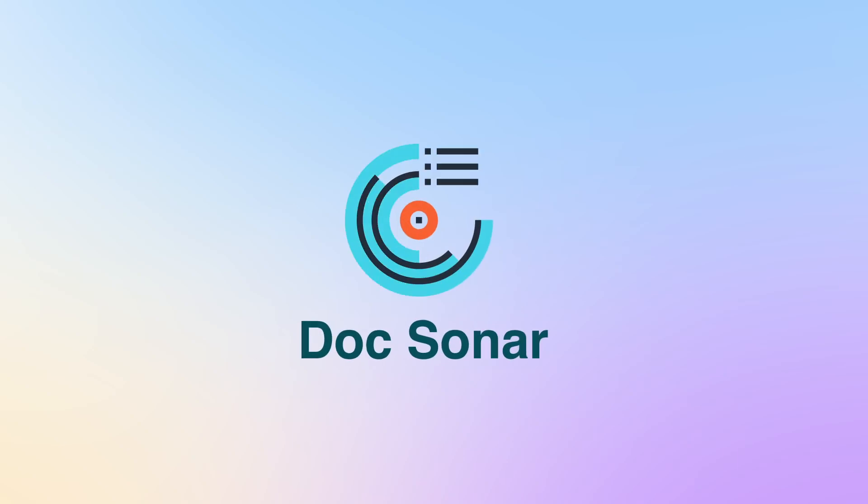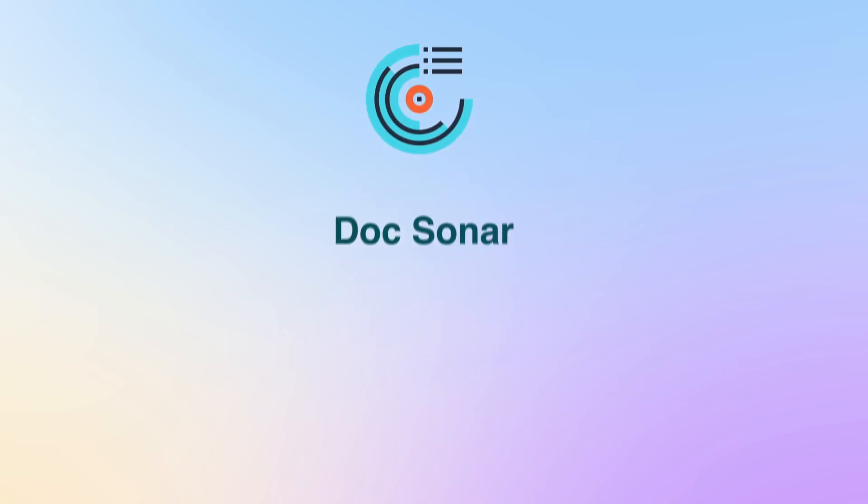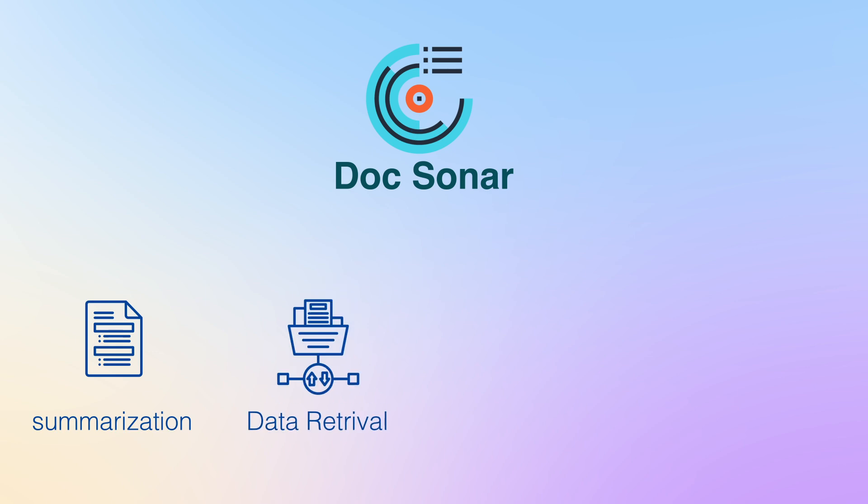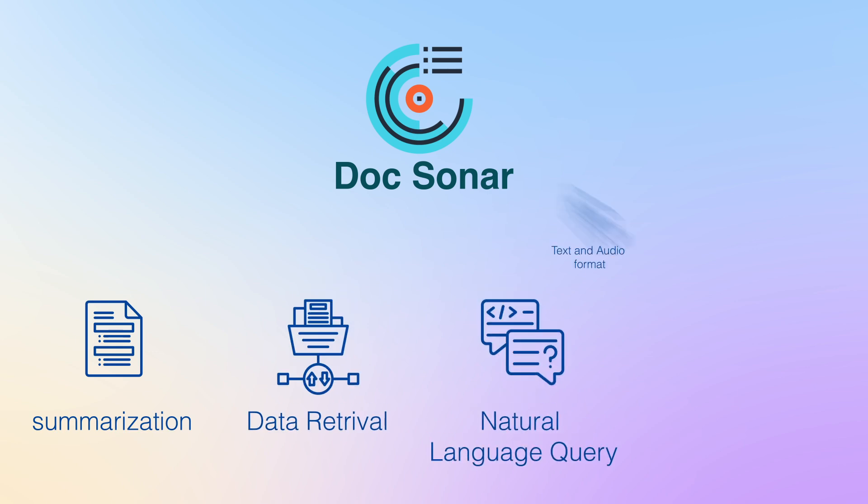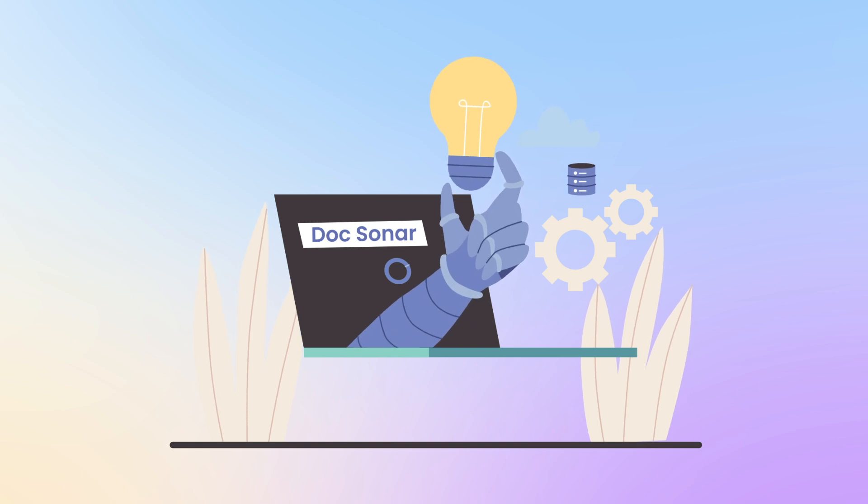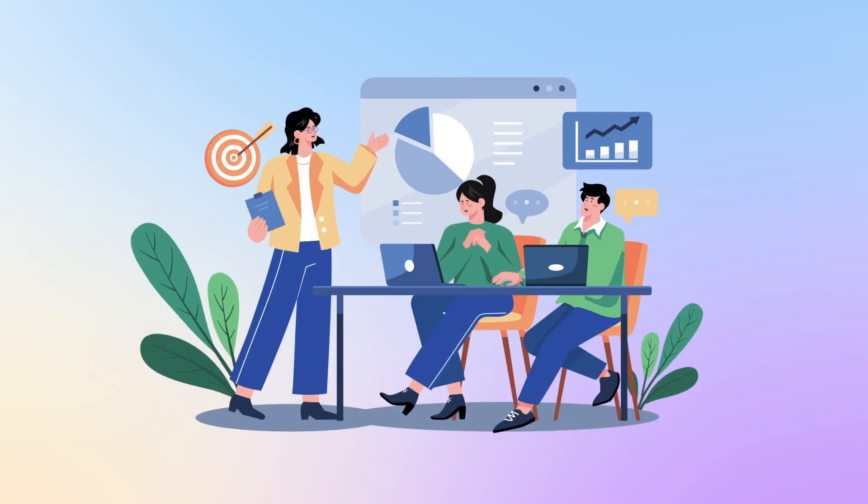DocSonar is a transformative AI-driven solution that optimizes retrieval, summarization, and data retrieval through natural language queries in text and audio format. By leveraging semantic search and generative AI, it simplifies access to valuable insights.